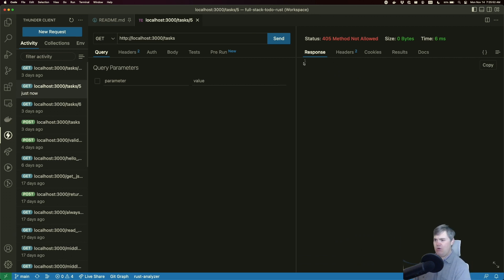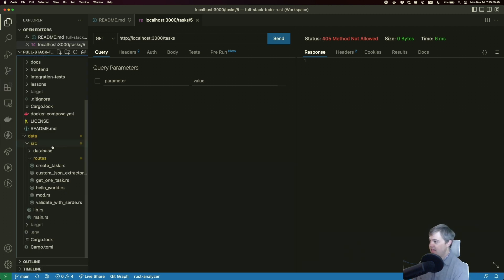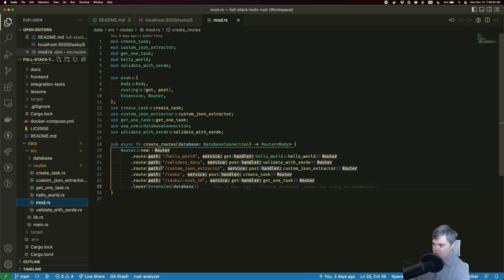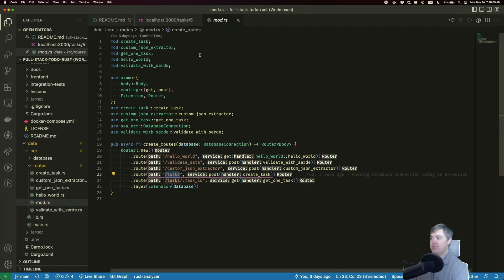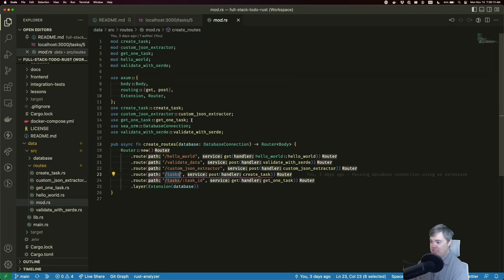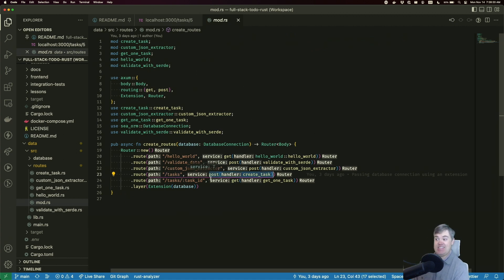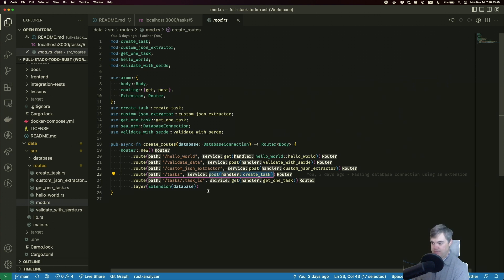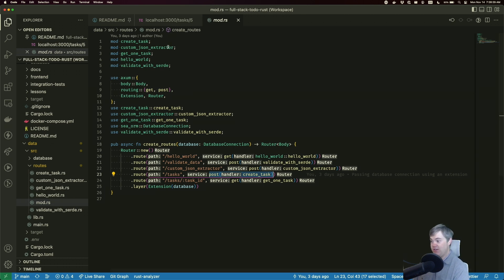Right now we're getting a 405 instead of a 404, which might feel a little bit confusing. But if we head down to our routes, we'll notice that we do have a route with slash tasks here. So that's why we're getting this 405. Notice that it's a method not allowed, because we are essentially requiring a post for slash tasks instead of also allowing a dot get. So as soon as we add the get, we'll stop getting the 405 and we'll get the 200 again.